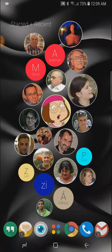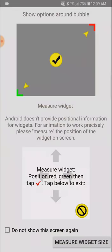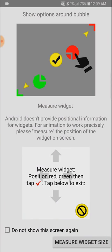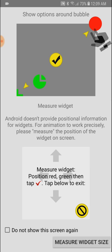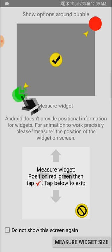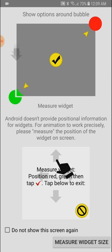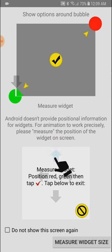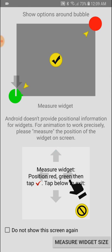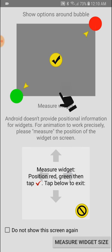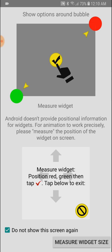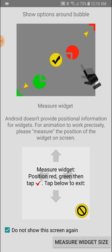The first time we tap on a bubble we will be instructed to measure the cloud. Normally Android doesn't provide positional information about widgets so this needs to be measured and this screen explains how to measure a widget. Many of you already know how to do this so you can just mark do not show this screen again.